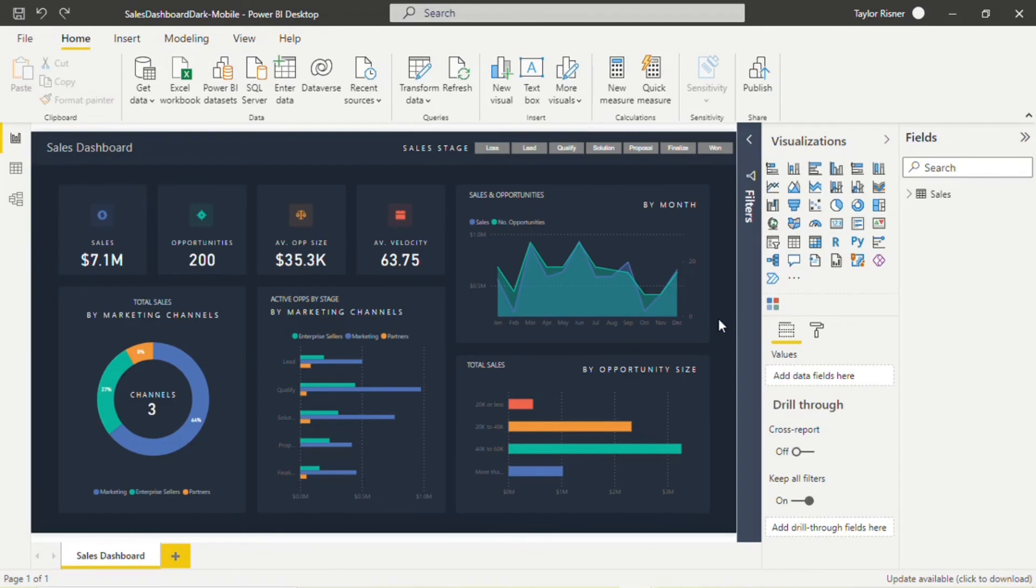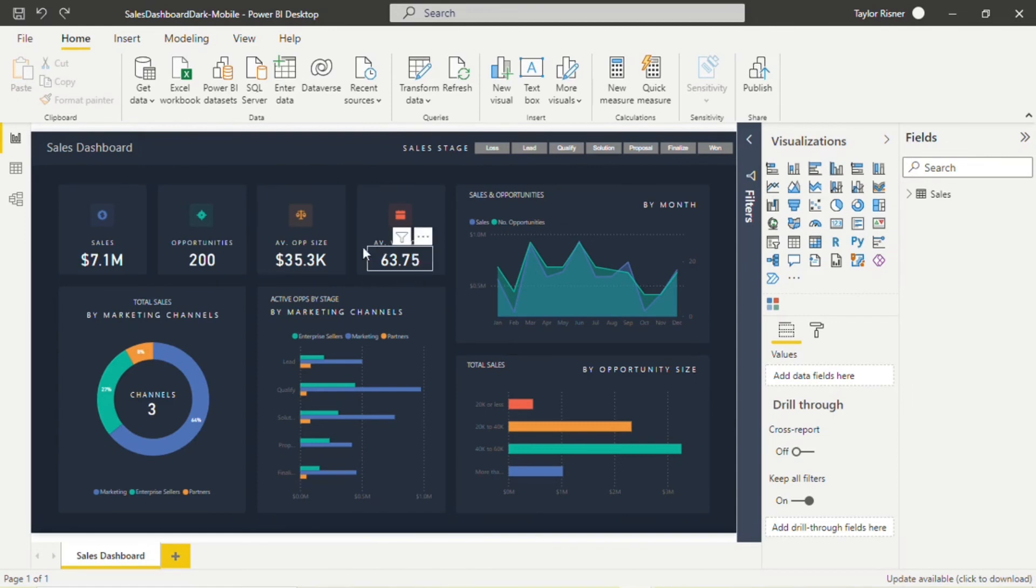Our final tip for designing Power BI dashboards in dark mode is to really limit the use of text on the dashboard. Here in our template, we do have some report titles and the actual metric values in text. But otherwise, this is not a text-heavy dashboard at all.